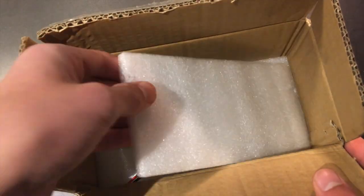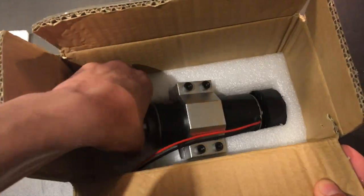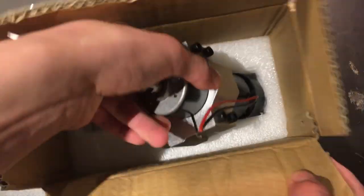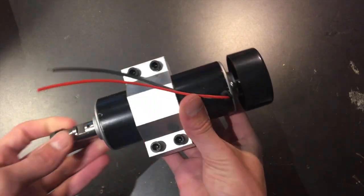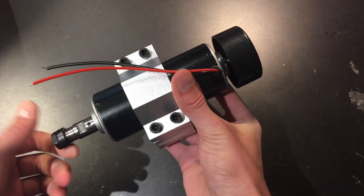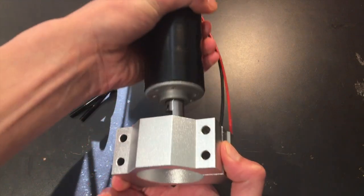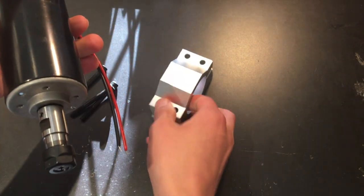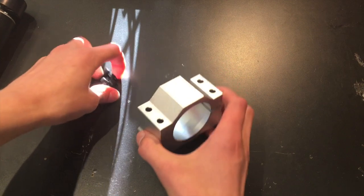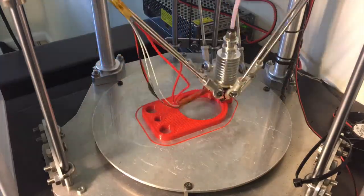The actual spindle motor is packaged very well and surrounded by styrofoam. It comes with this aluminum mounting bracket but we won't be using it because we need to 3D print a custom mount to fit the CNC. Let's print it right now.